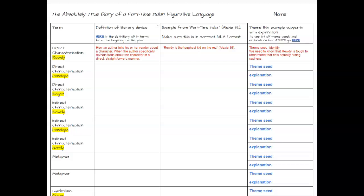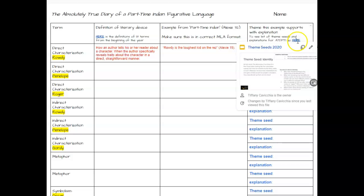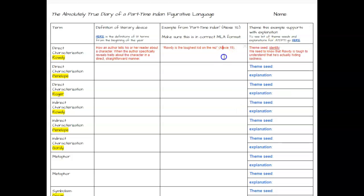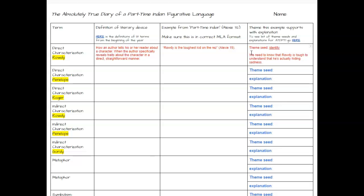Now you have to link this direct characterization to a theme seed. As I look at this statement, I'm thinking this has to do with identity. If you need help remembering what the theme seeds are, you can click right here and look at the presentation — it has all of the theme seeds we've provided for you. You must select one of those theme seeds; you're not making up something different. Then after you give the theme seed, you need to explain how the quote relates to it. We need to know that Rowdy is tough but is actually hiding his sadness — this helps us better understand Rowdy, because he's a tough kid but also has a lot of bad things going on in his life.